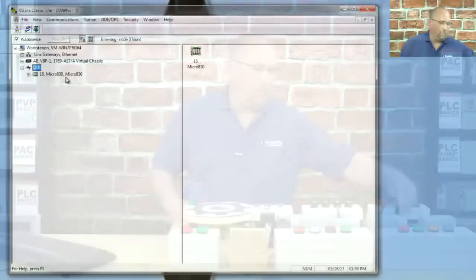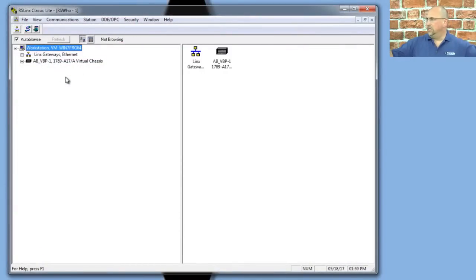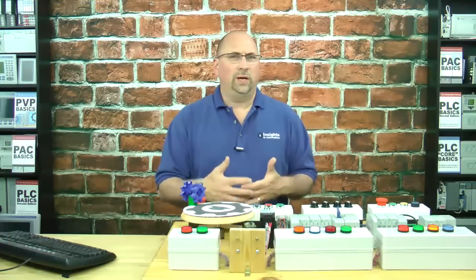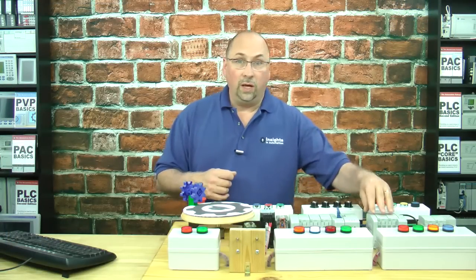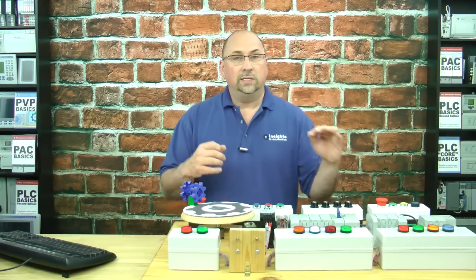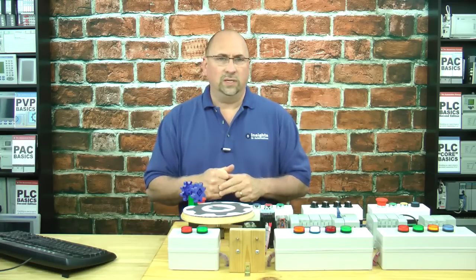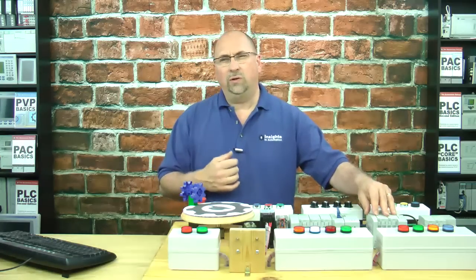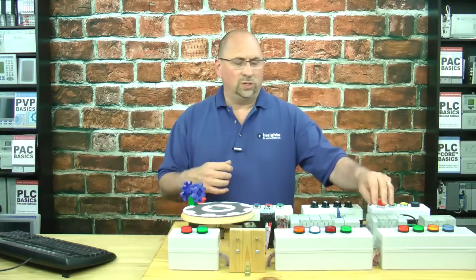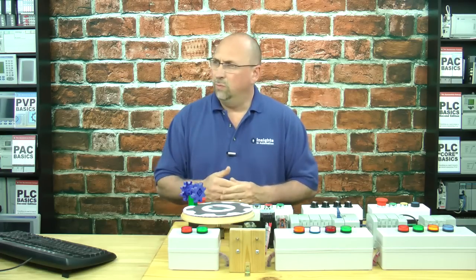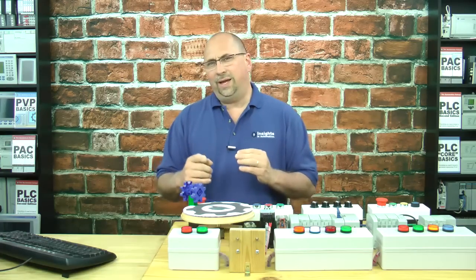And of course, when you unplug the Micro, you can see the USB driver disappears automatically as well. Another issue that can come up is if your Micro 800 is a newer firmware rev than your version of RSLinx — for instance, if your Micro 800 is version 10 but your version of RSLinx only knows about version 7 and below.